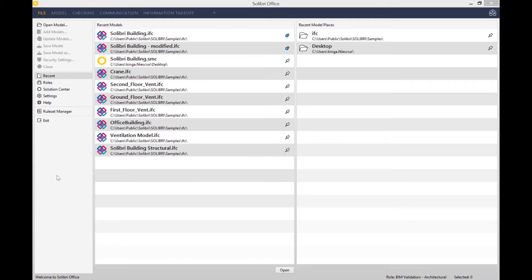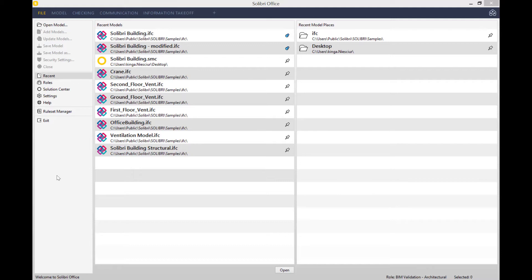Before starting to record today, I've already configured Solibri to have the right rule sets in it, but there are of course others available. For the sake of today's presentation, I've only got the general space check rule set configured.